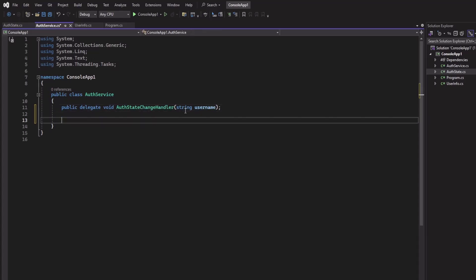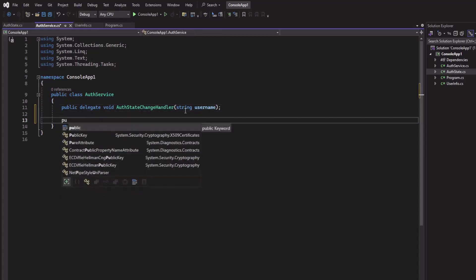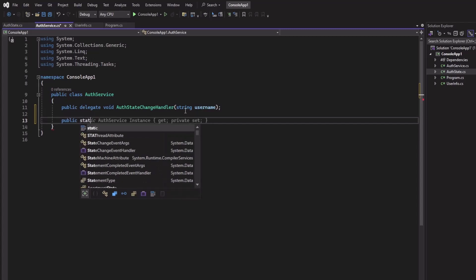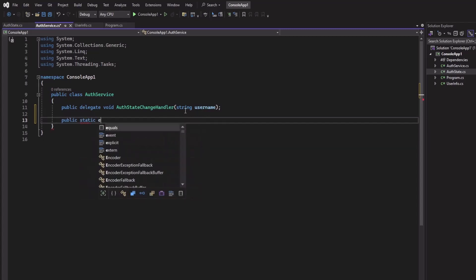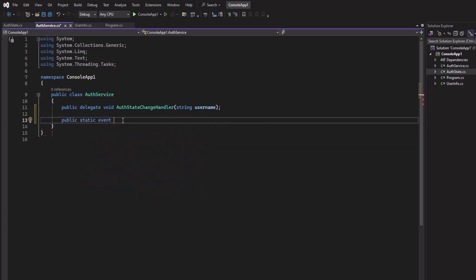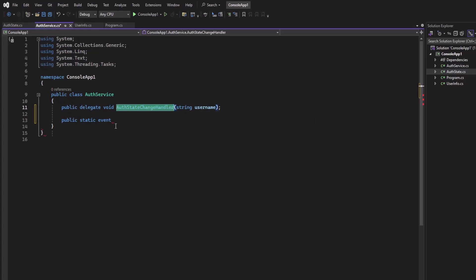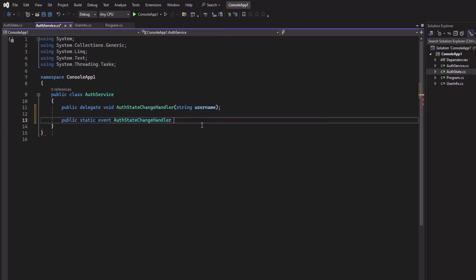Now let us create the event. I will create a static event. The type of the event should be AuthStateChangeHandler and we can name this OnAuthStateChange, and we can make this nullable.